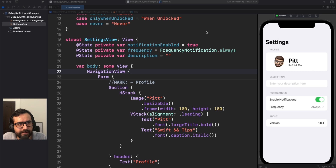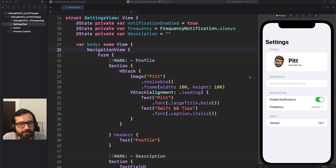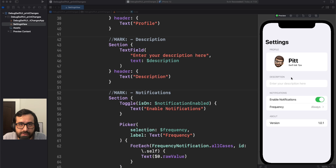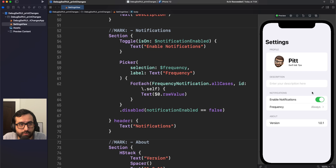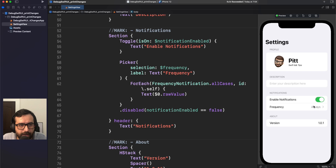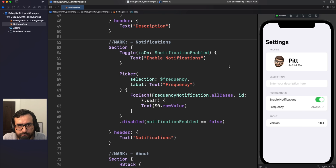Today we are in this settings view demo. It's a pretty basic view, but it has a lot of things that produce a render. We have a beautiful profile, a description which is a text field where you can insert whatever text you want, a toggle button to enable or disable your notifications, and a picker to select what is the frequency of your notifications.